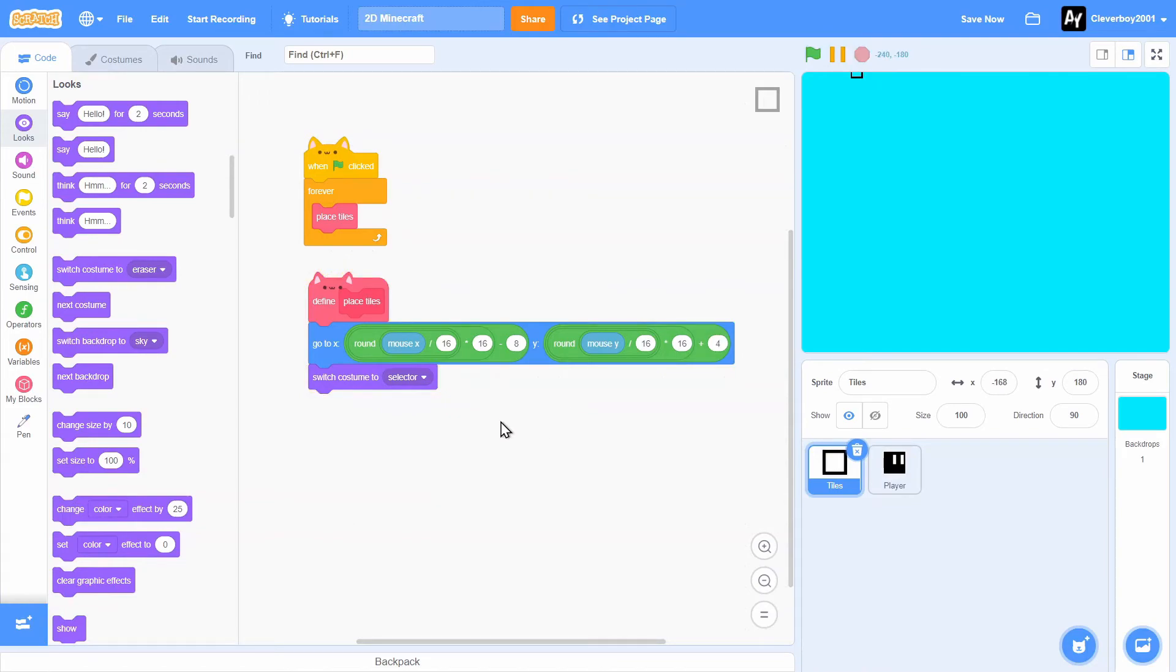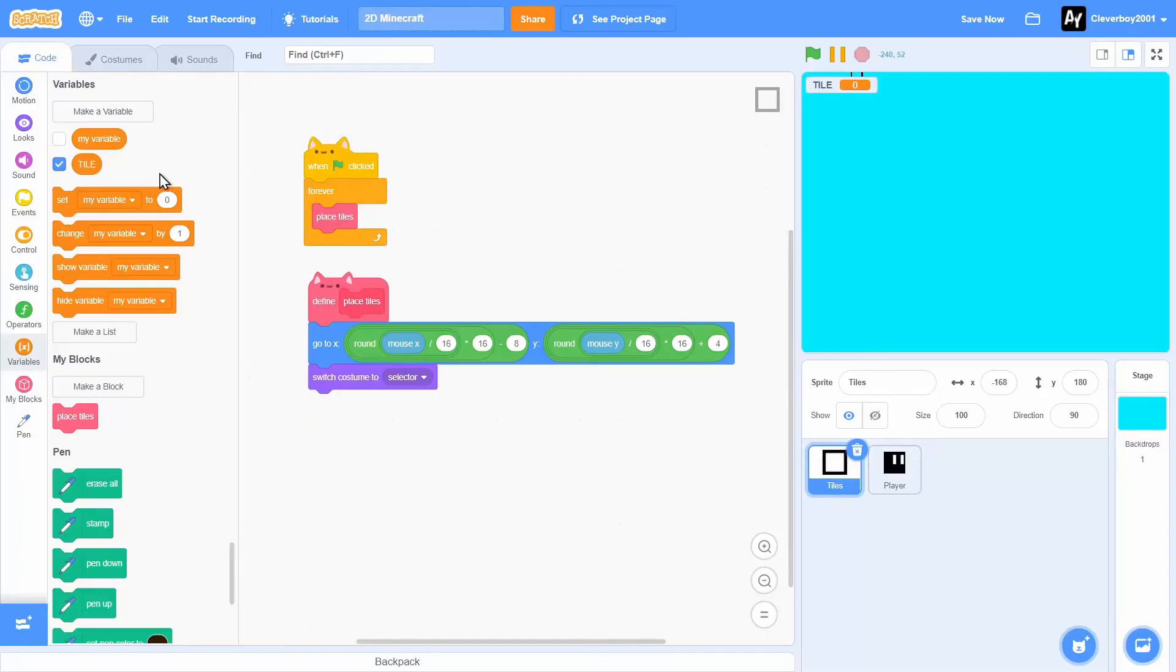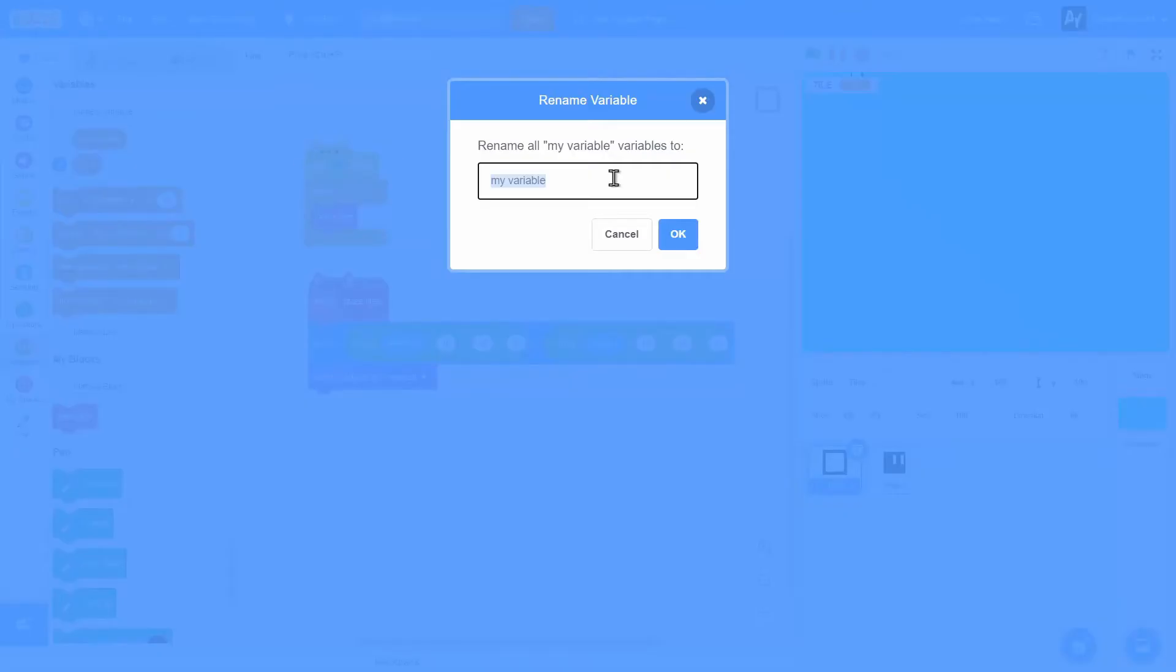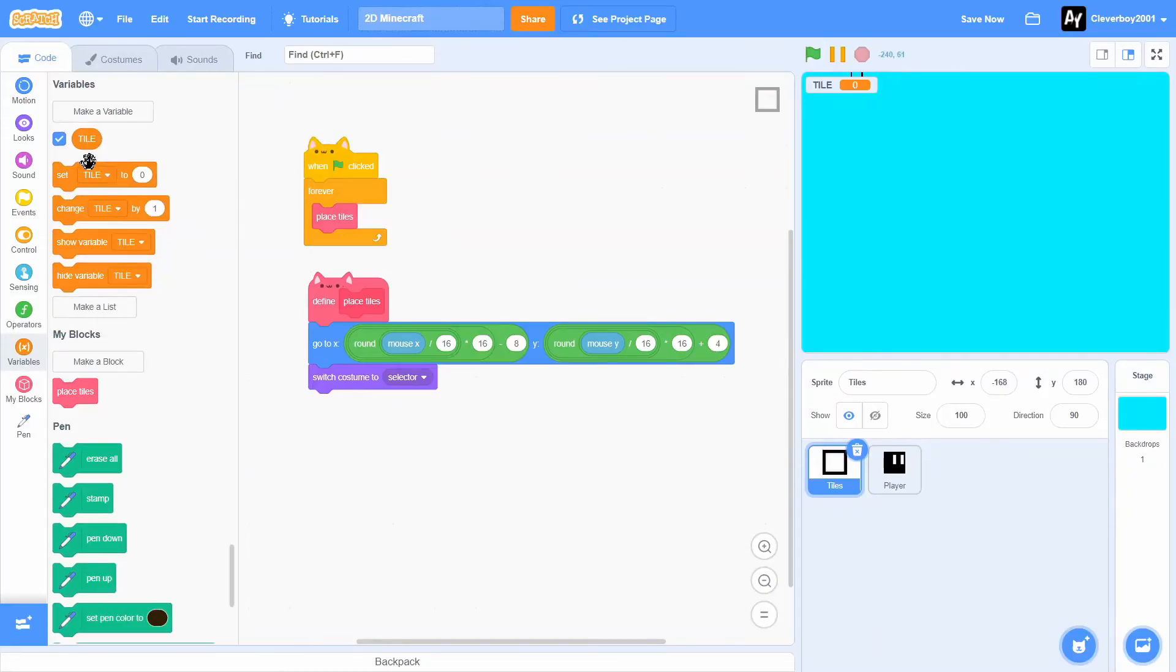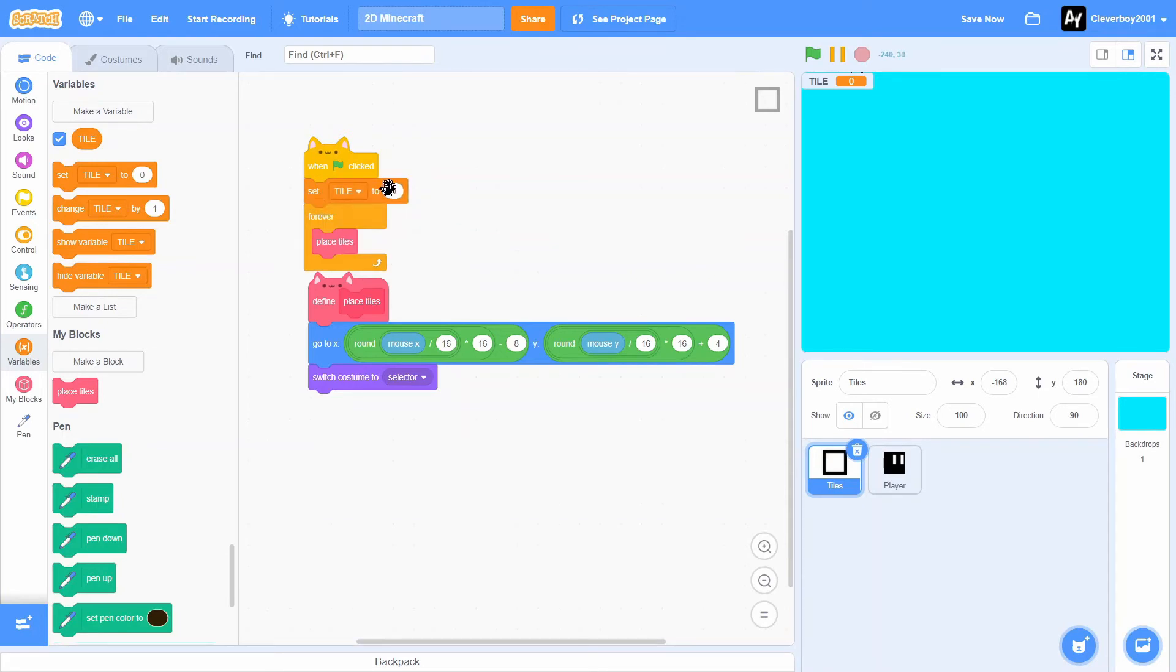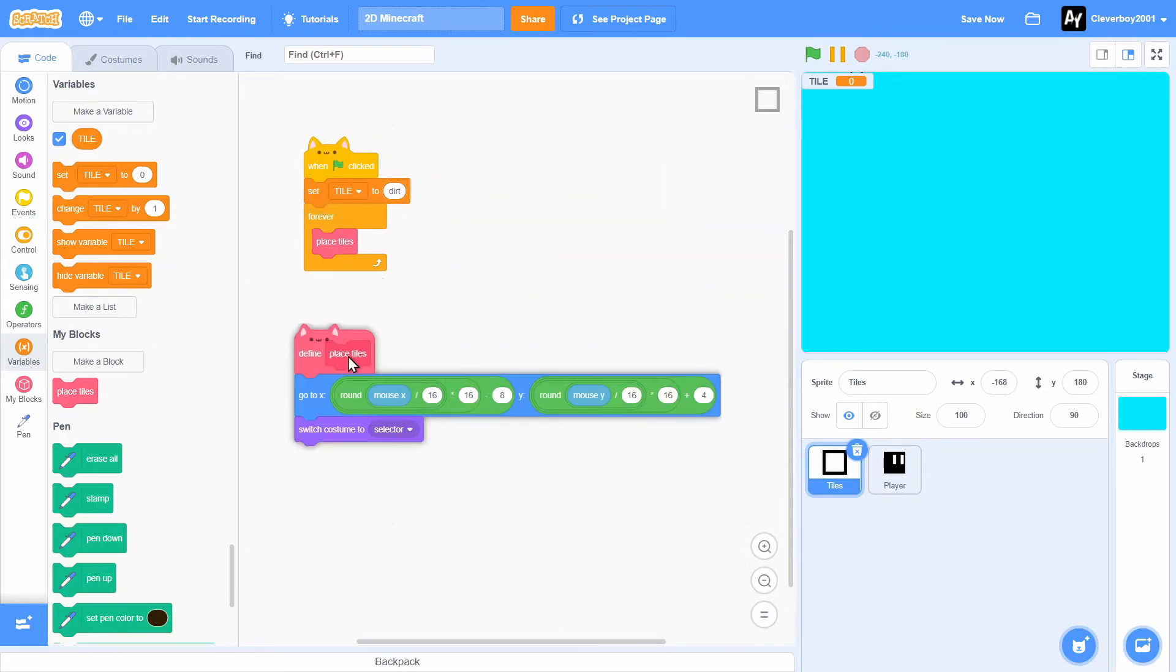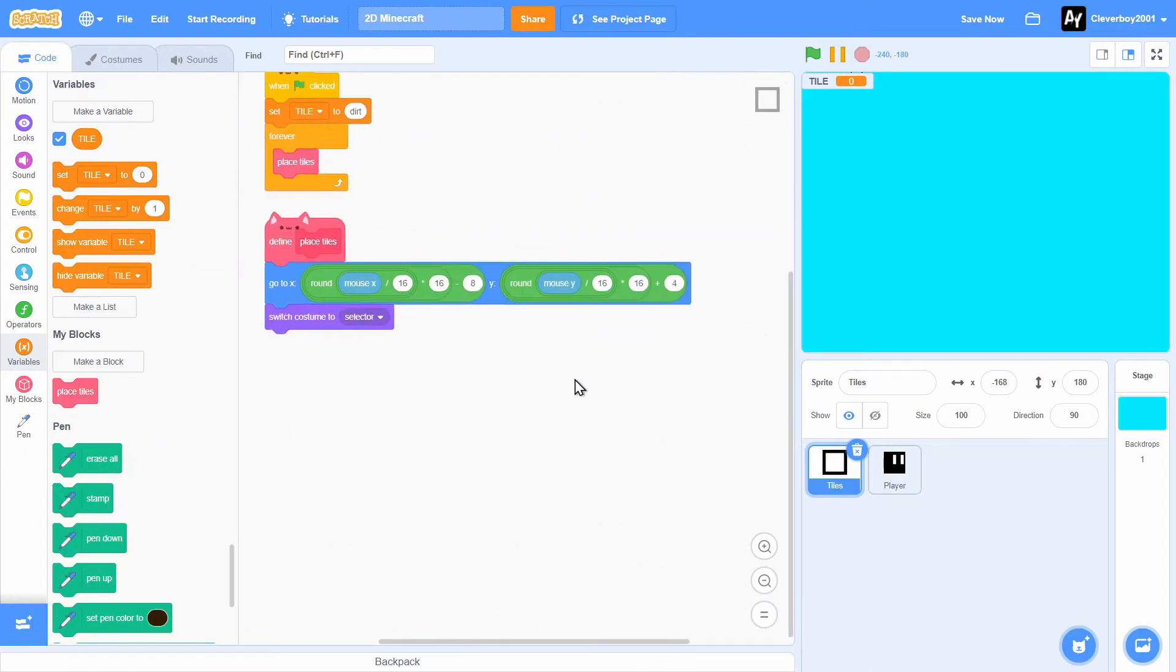Now we'll create a new variable naming it tiles. Delete the my variable. So the tile variable. At the very beginning, we'll set the tile to dirt. We want the dirt block first.